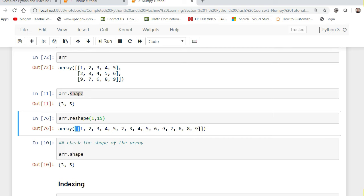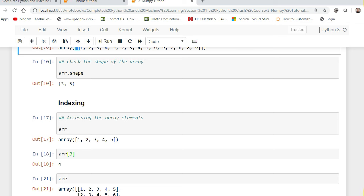Whenever you learn about any data structure — arrays, data frames — you should first know how to retrieve data inside it. For that, we use indexing. We discussed indexing in dictionaries, lists, tuples, and sets. Here also, it is very important to understand how we perform indexing in NumPy arrays.